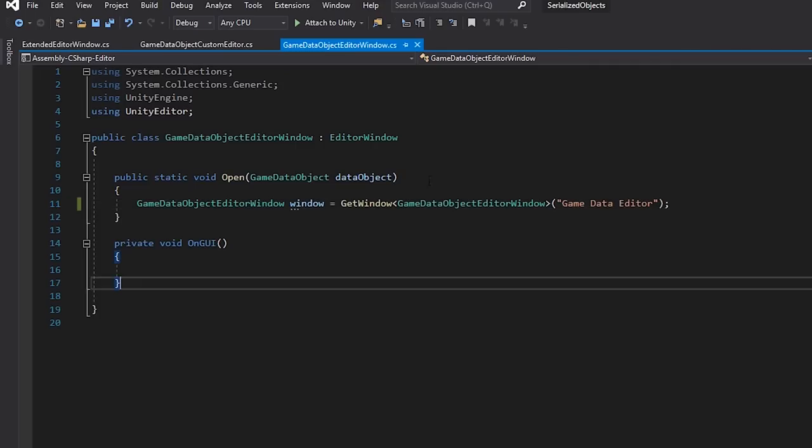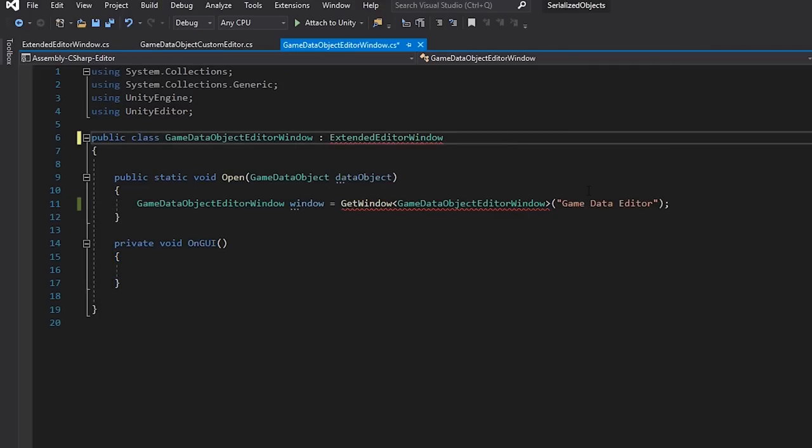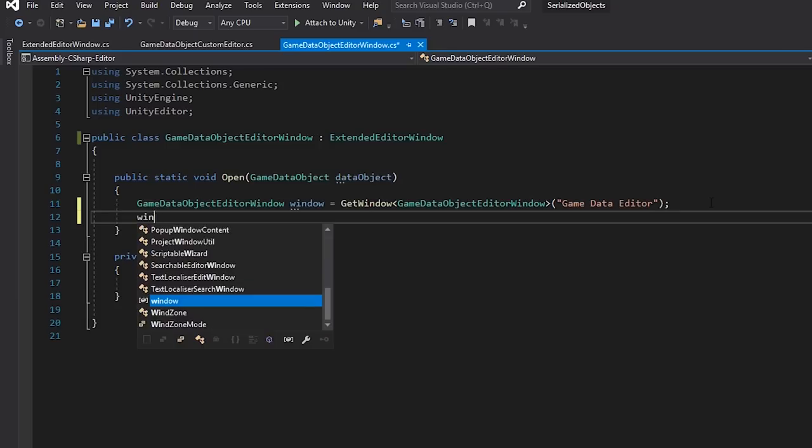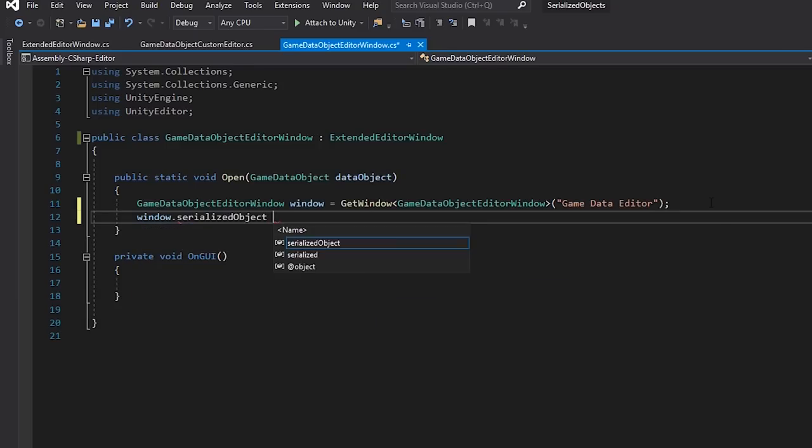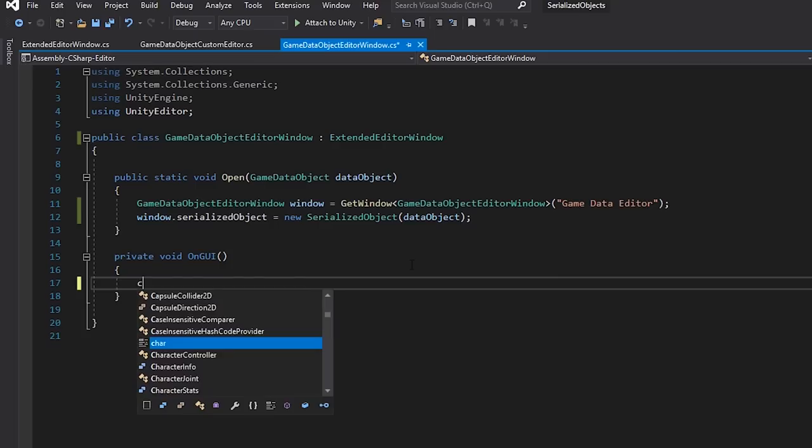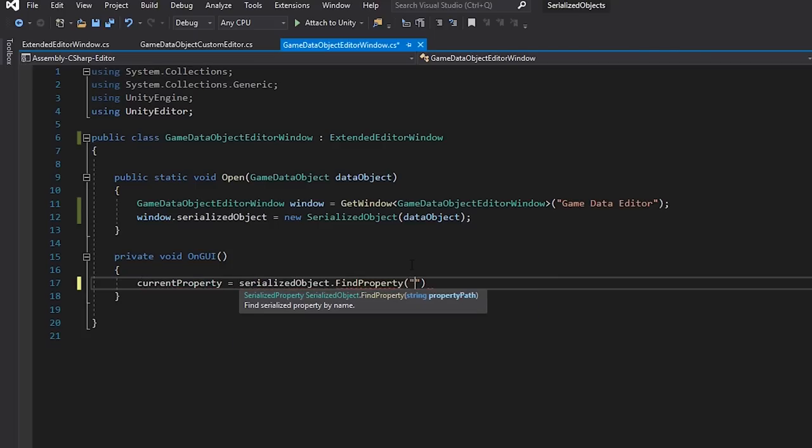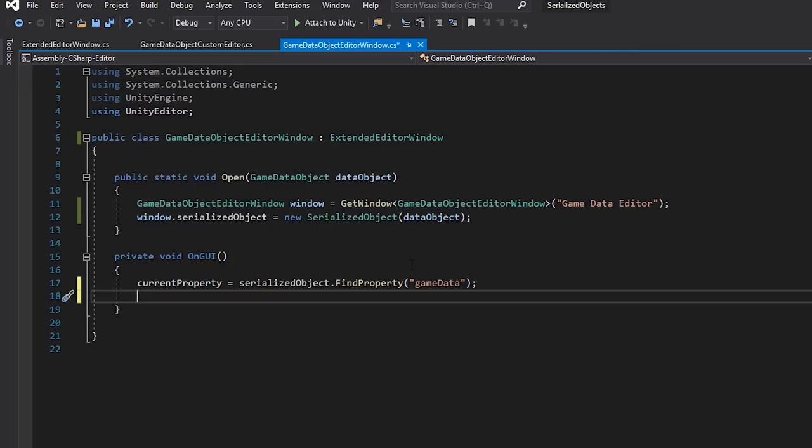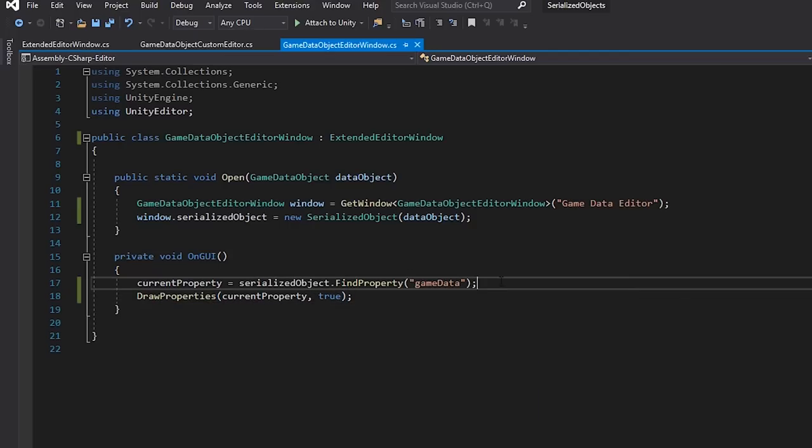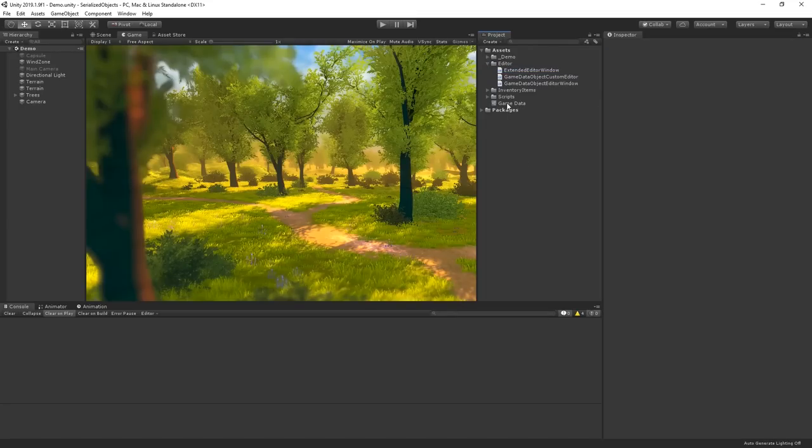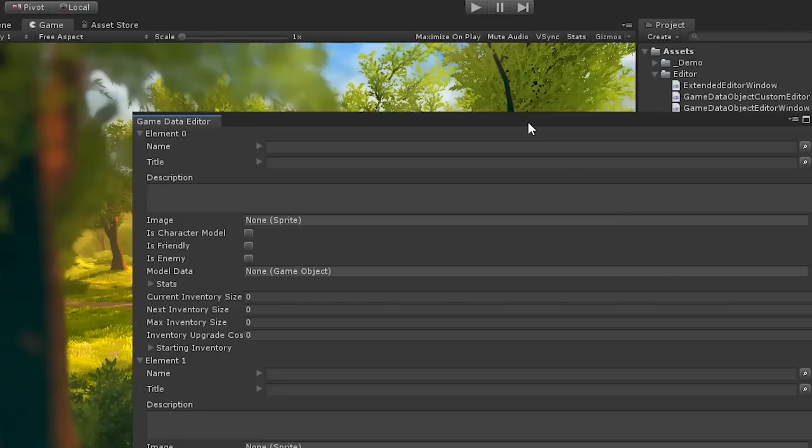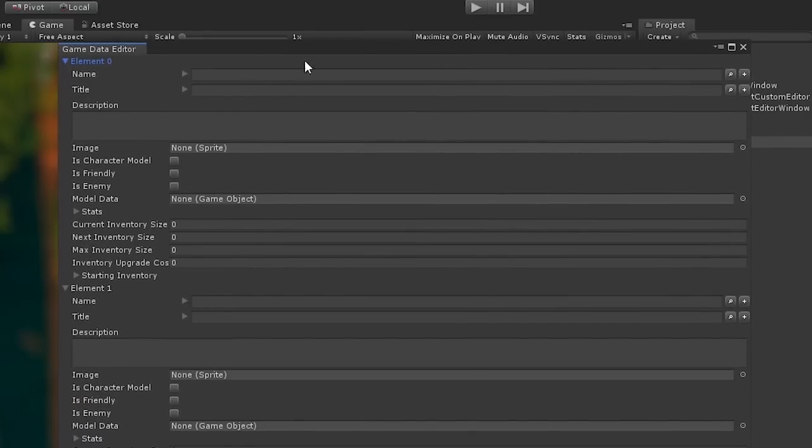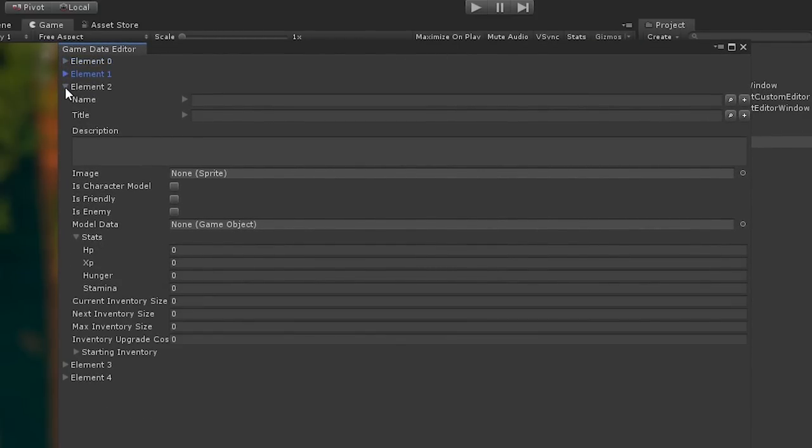So now, back in our Editor Window, let's have this extend from our Extended Editor Window. We'll then also assign our Data Object as the Serialized Object to use. And finally, in our OnGUI method, we'll assign the current property as the list in our Data Object, using the FindProperty method, and then we'll tell the window to draw that property and its children. Now, if we take a look at our Editor Window, it's essentially drawing everything as it would have done in the Inspector. Brilliant!